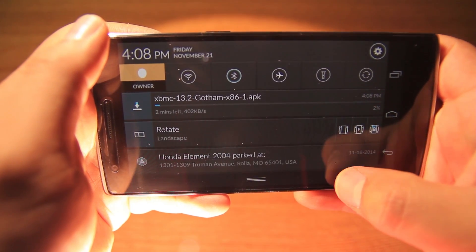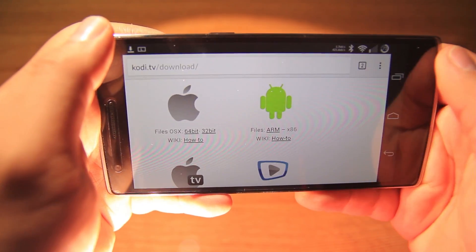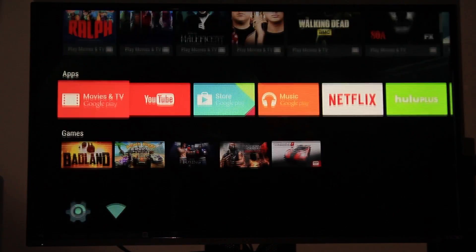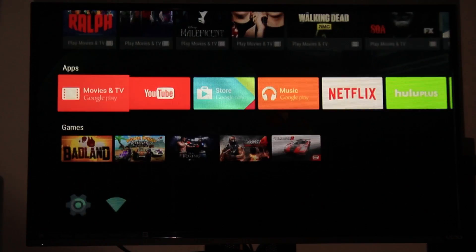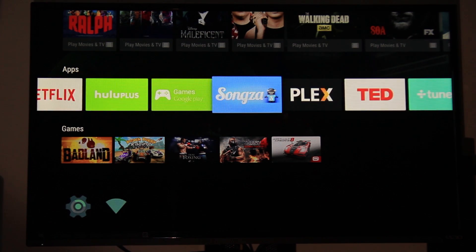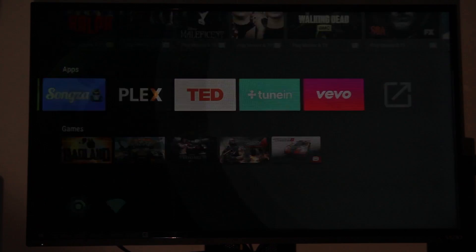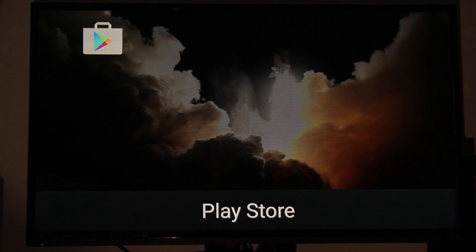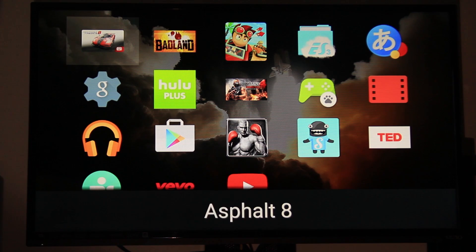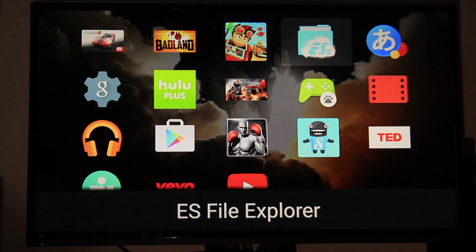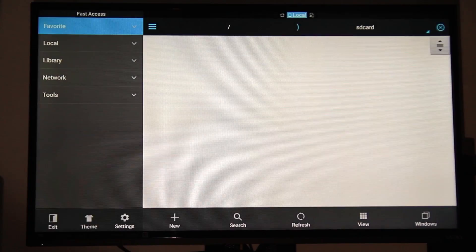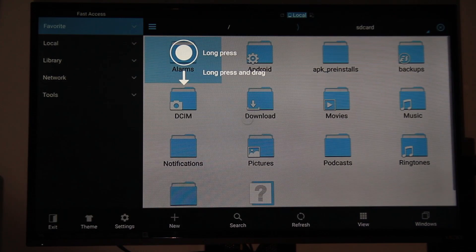Now we can go to our TV and we will be able to find Sideload Launcher with all our apps. Let's start with ES Explorer.